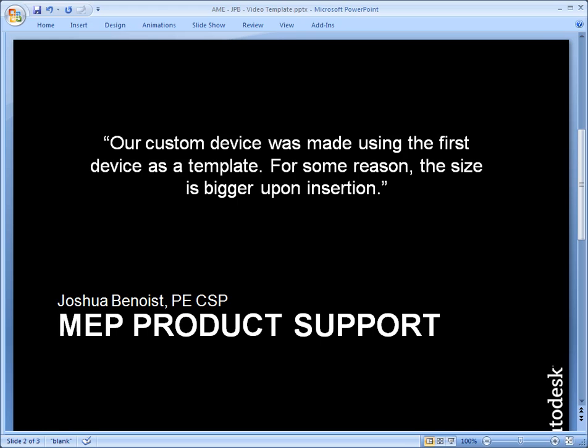It doesn't matter if it's a block, an MV part, a device. If it's a symbol that you want to scale with the annotative scale, you need to build it using this method. Let's go talk about that.